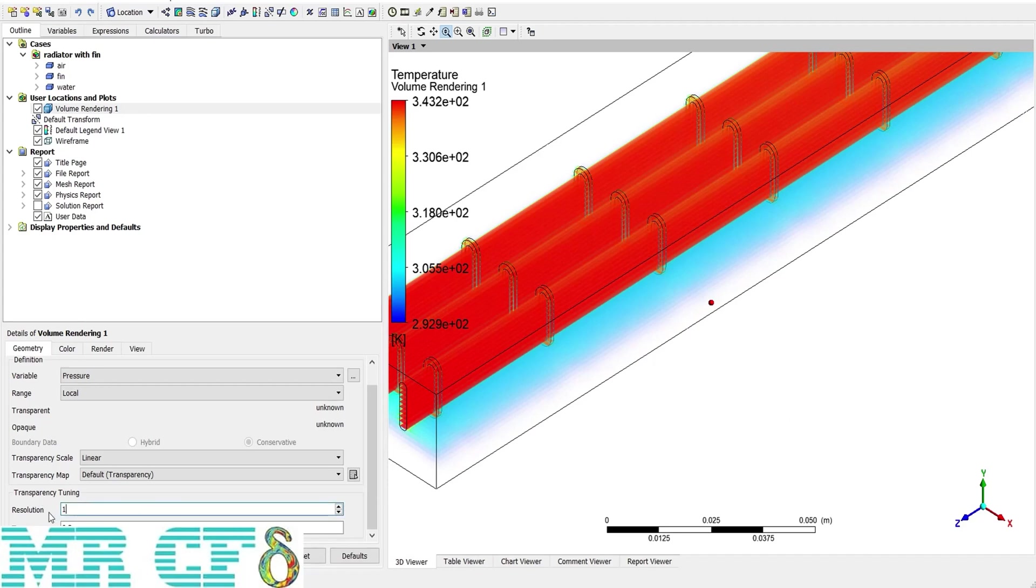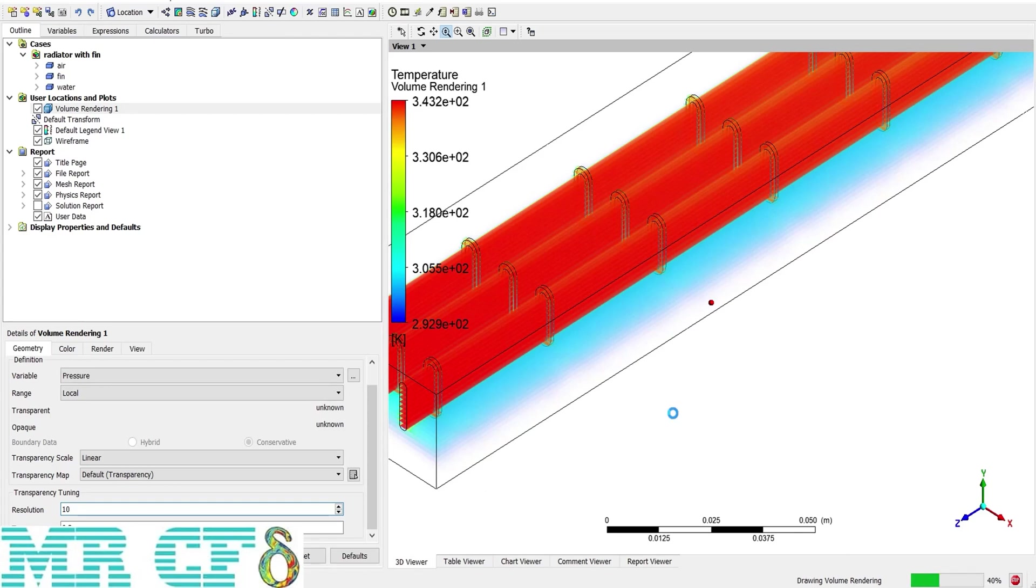The transparency option here is just like others. By increasing that, I can make the geometry transparent.